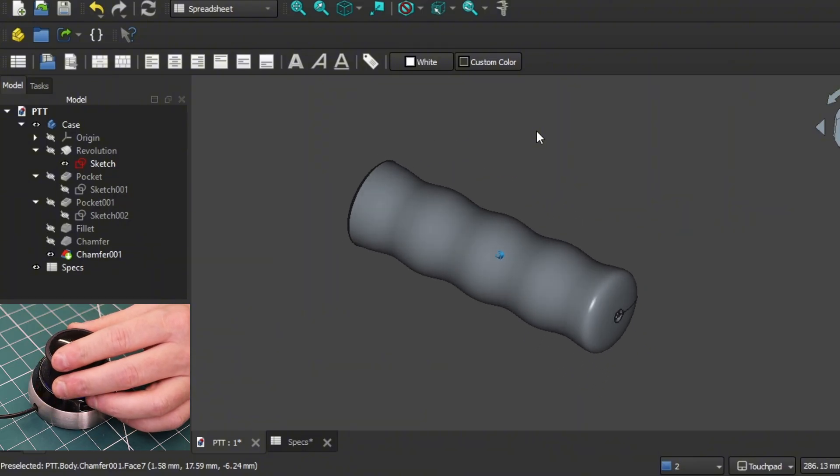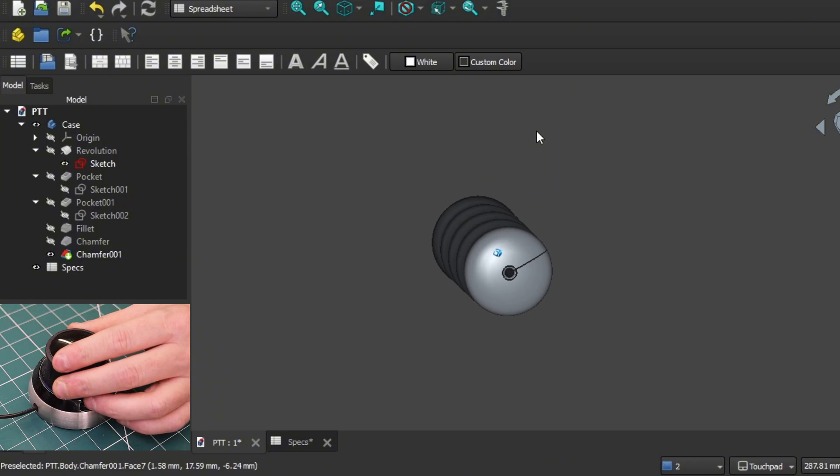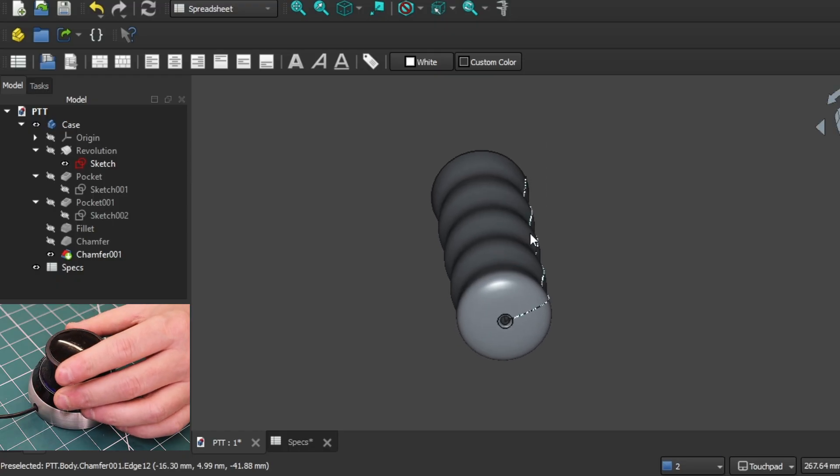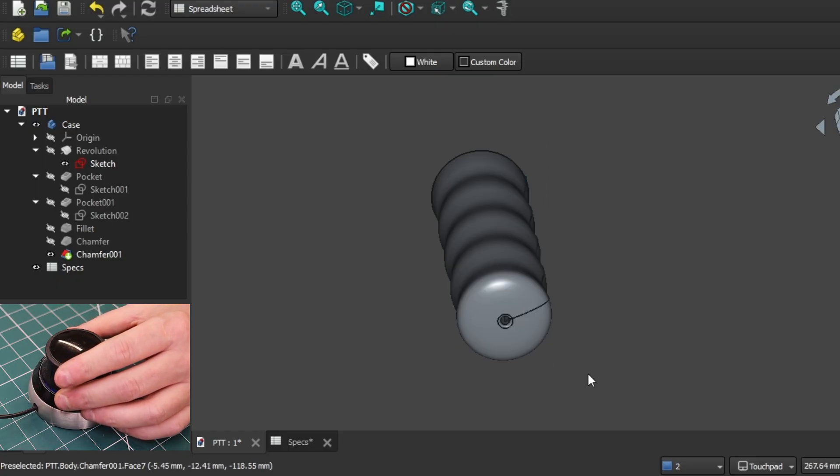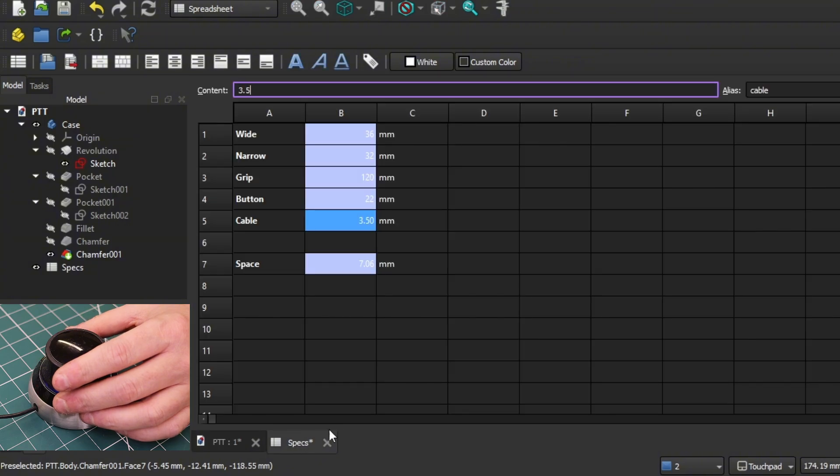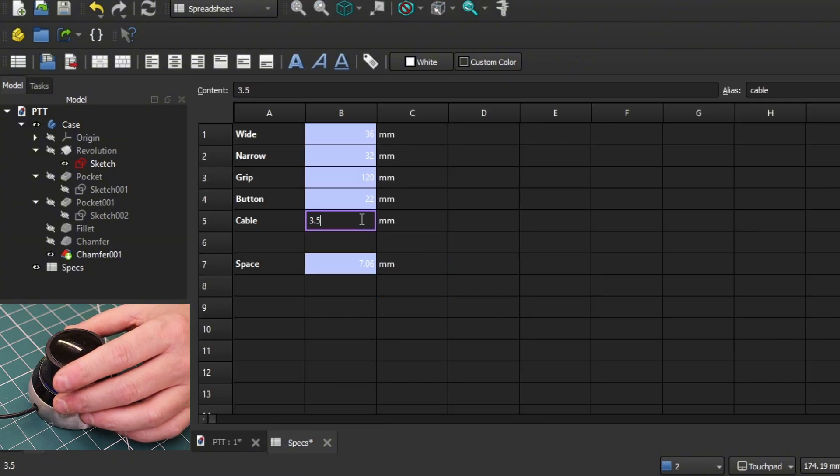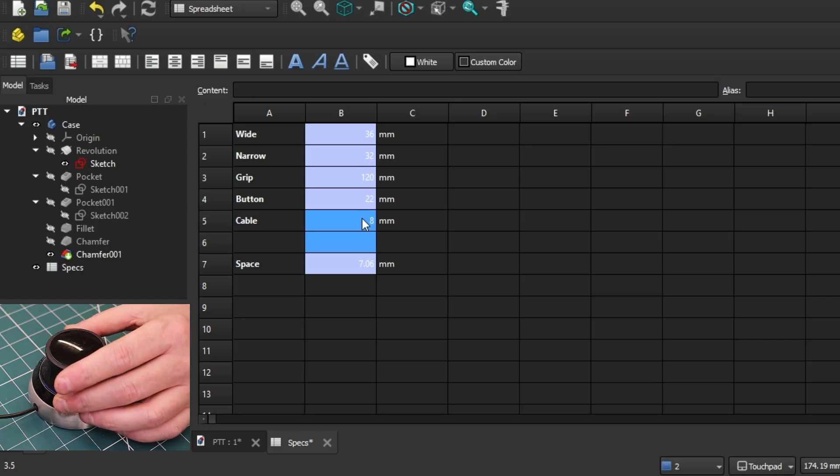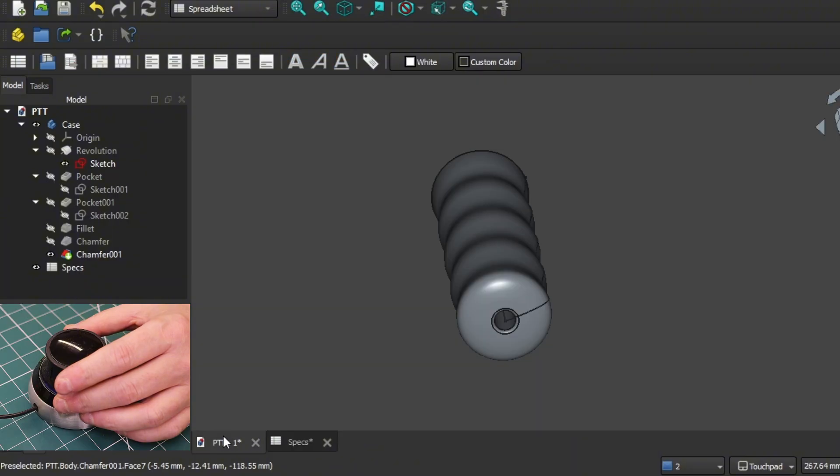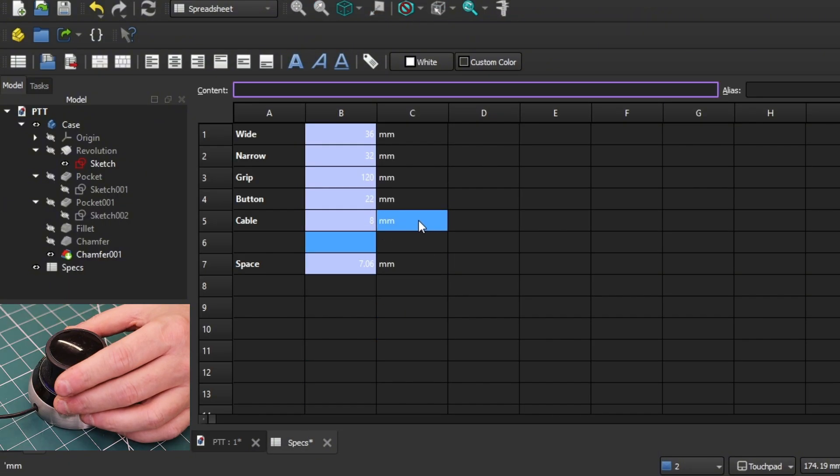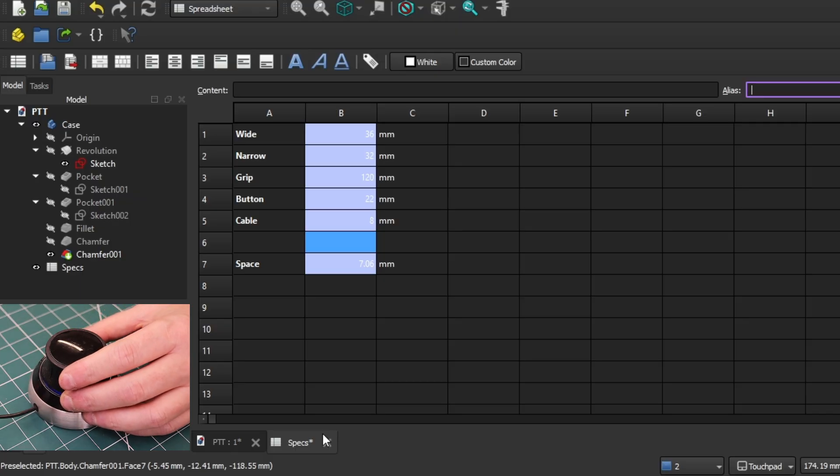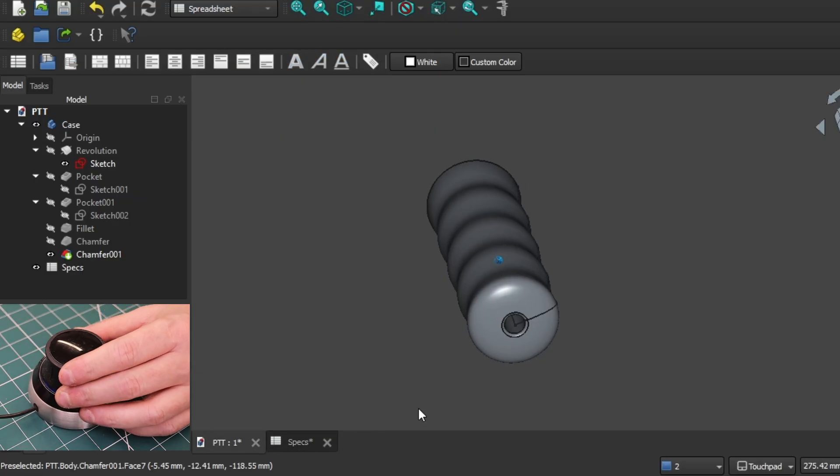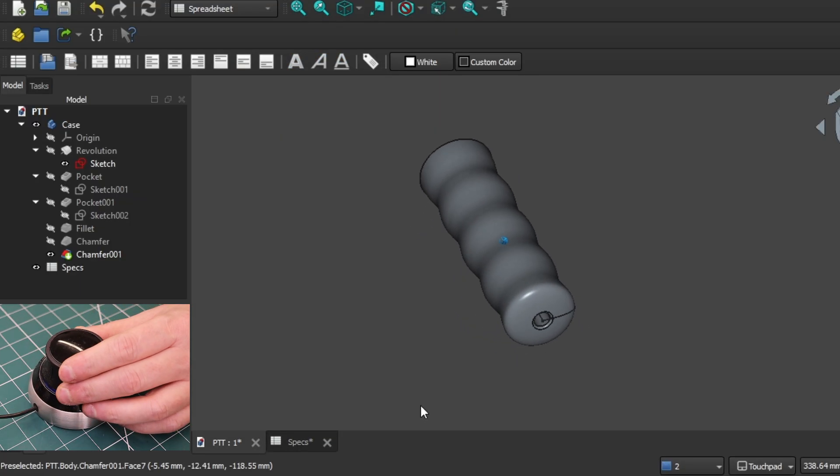Also, underneath where the cable, PTT cable, exits, currently this is at three and a half millimeters. If you have a thicker or thinner cable that you want to put in there, you can of course change that. Let's say we have a little bit thicker cable, let's say eight millimeters, just to accentuate that. You can do that and you have an eight millimeter hole at the bottom of the handle. I think that touches on all the things you can change in this parametric model.